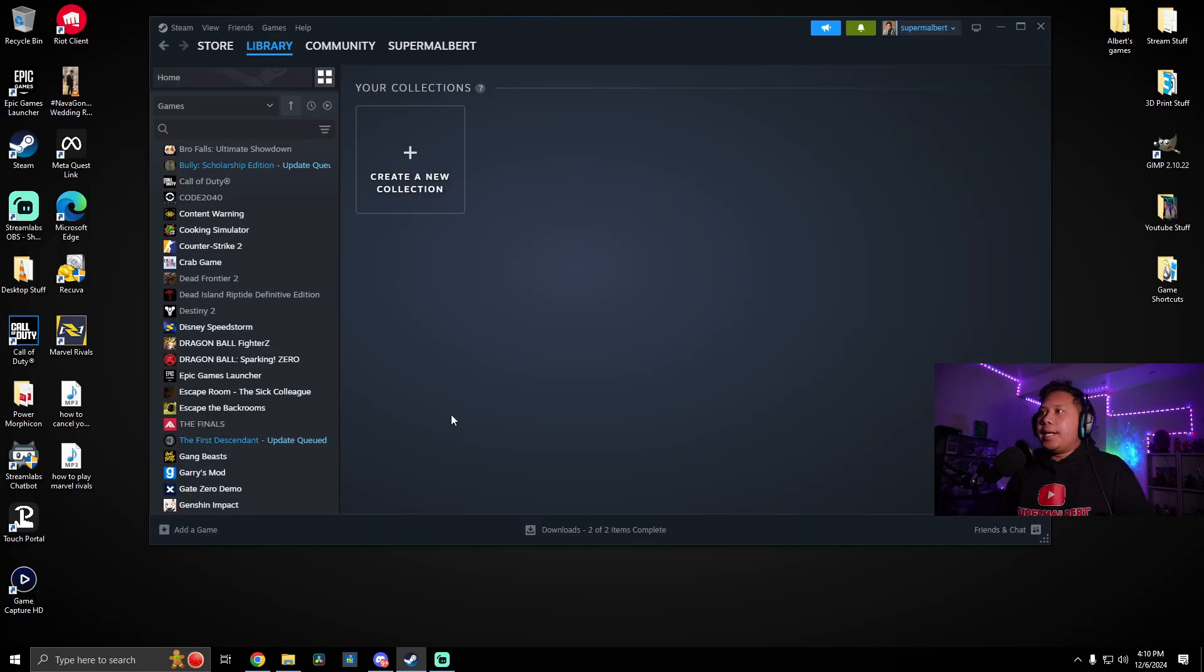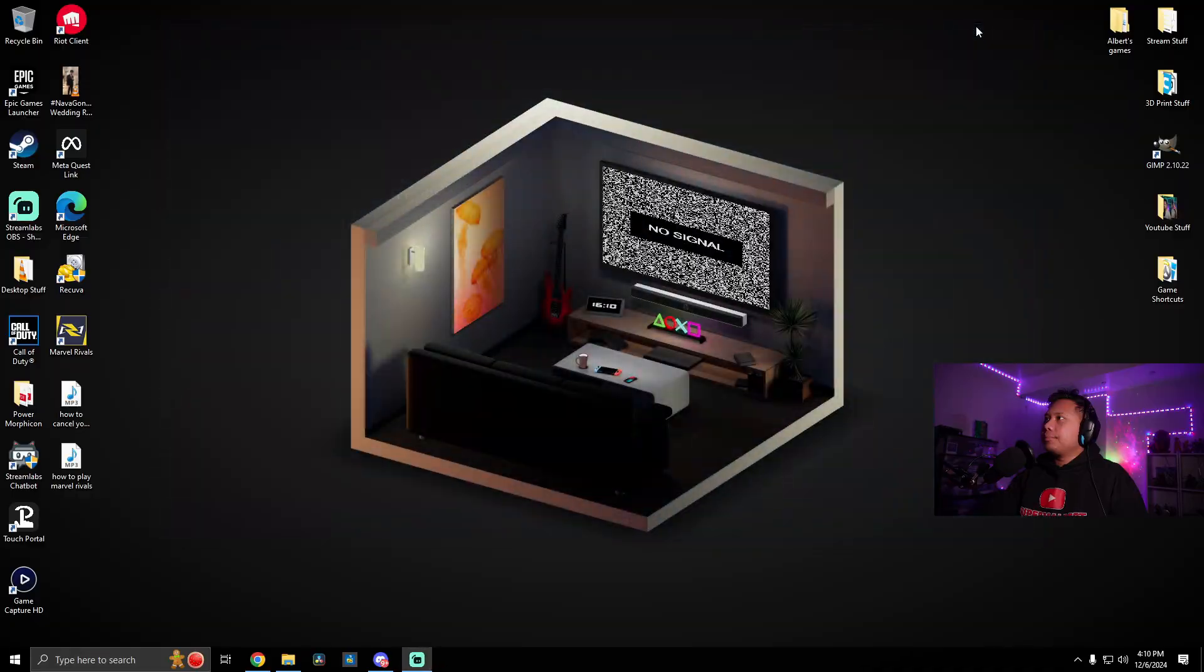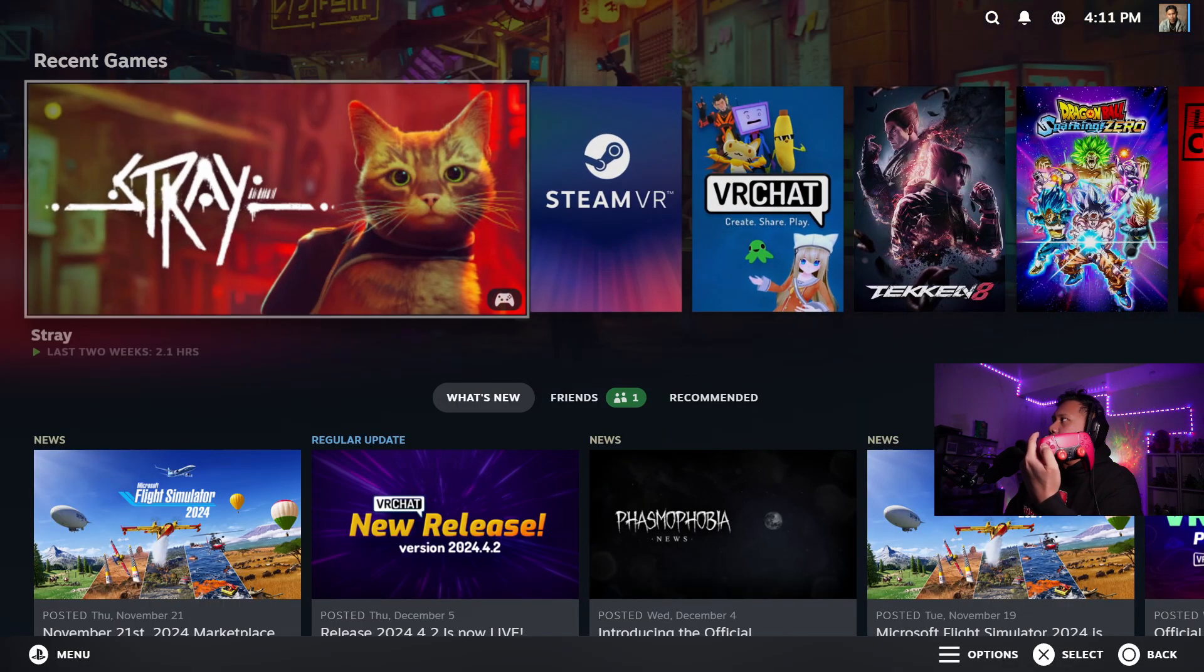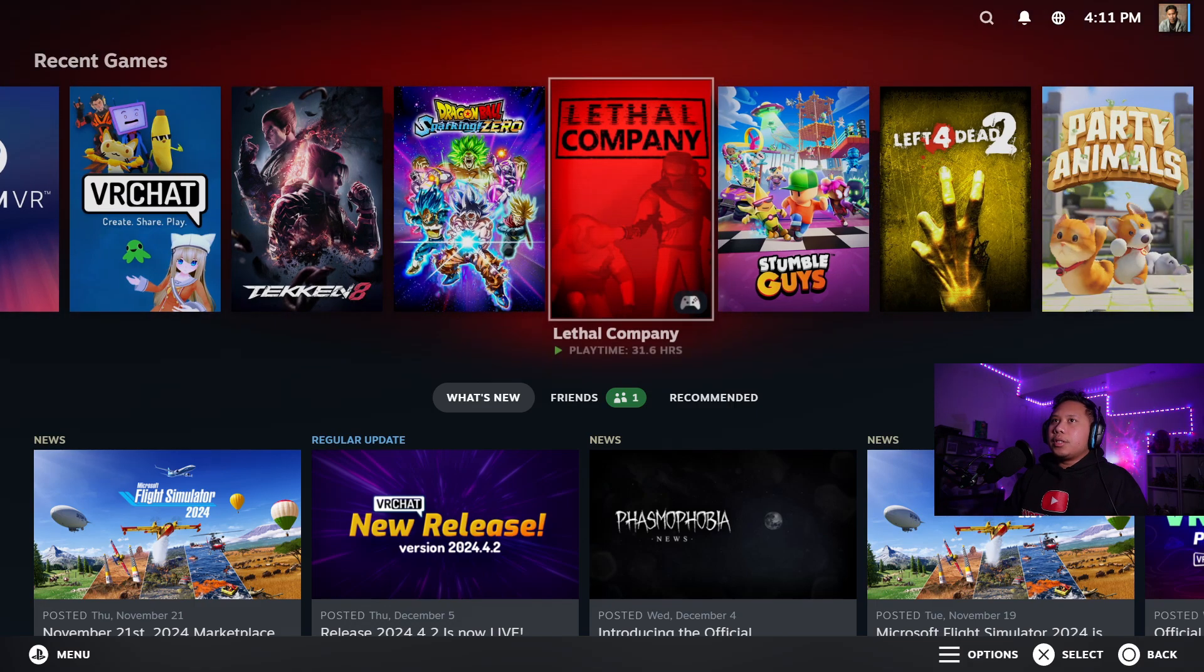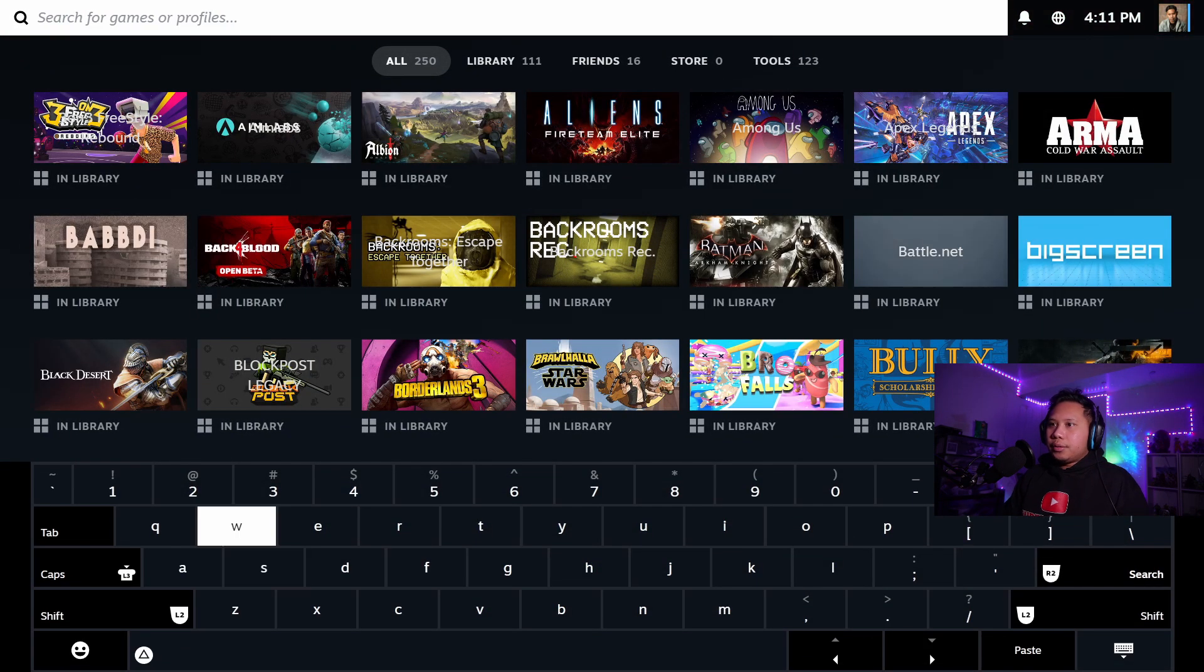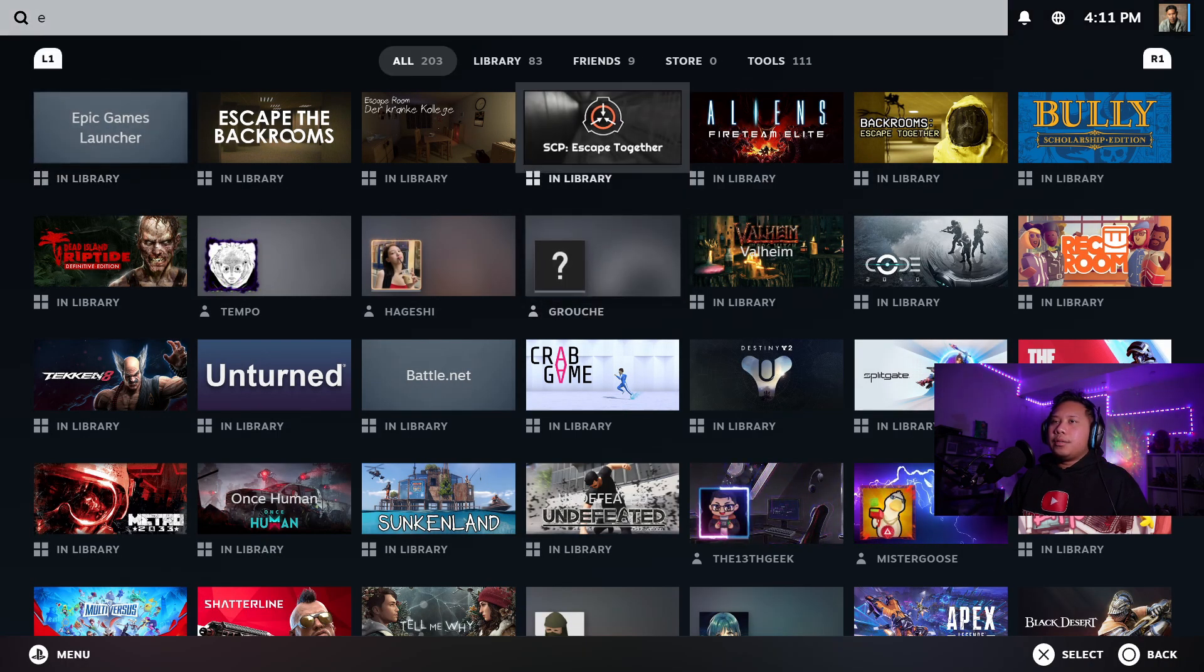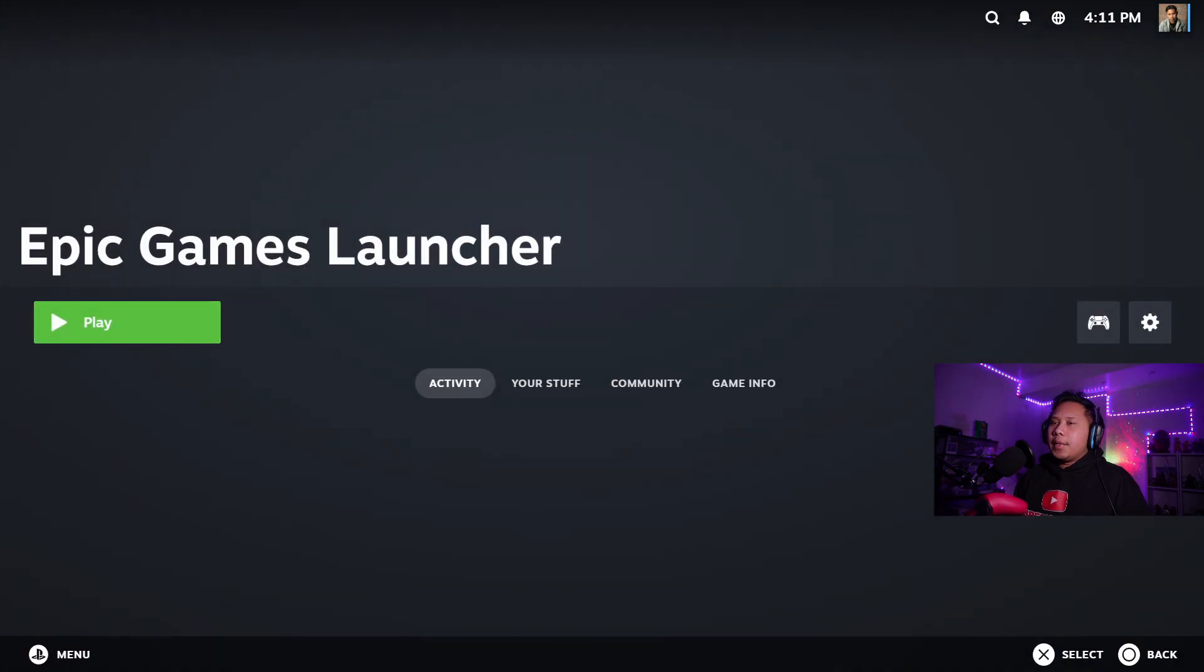All right, so the next step is to open up big picture mode on Steam. So how you do that is click over here, enter big picture mode. And then now you can see, you can use your controller from here on. So let's go ahead and search for, go to the top and search for Epic Games Launcher. And as you can see, it's right here, the very first one. And let's go ahead and open it up.